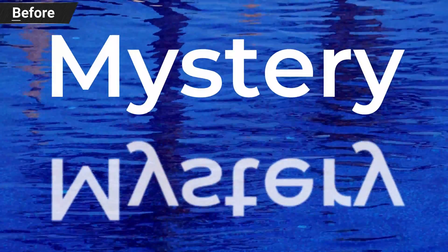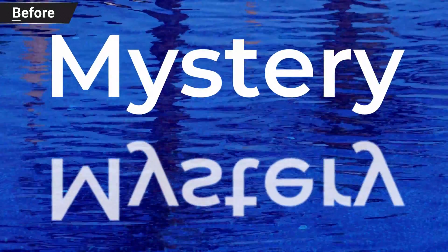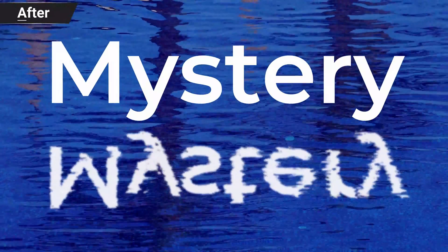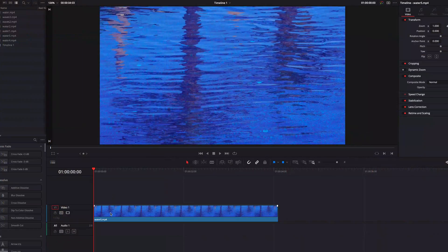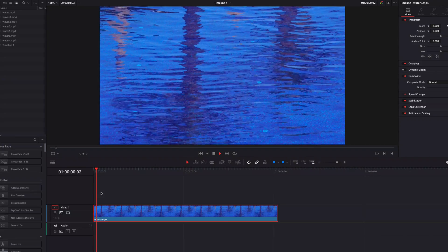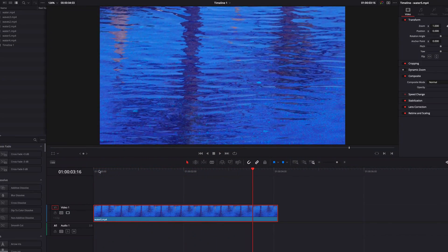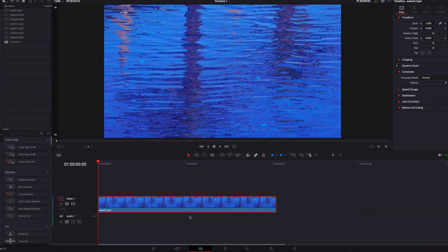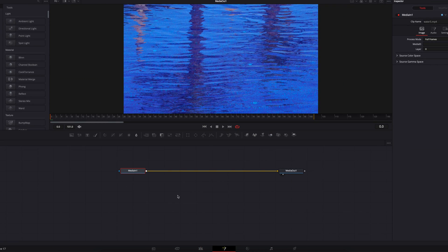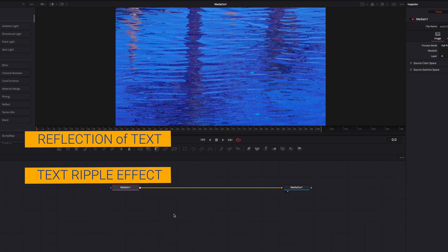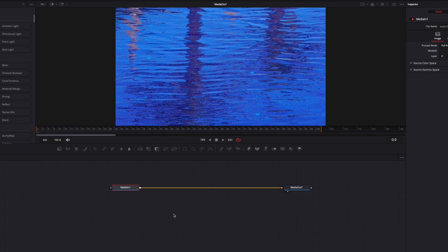In this video we're going to look at how to create a ripple effect for text based on movements from a video. We have a video of water rippling and we're going to make our text ripple based on what we see. Let's take our video to the Fusion page — we're going to tackle two things: creating the reflection and creating the ripple effect.